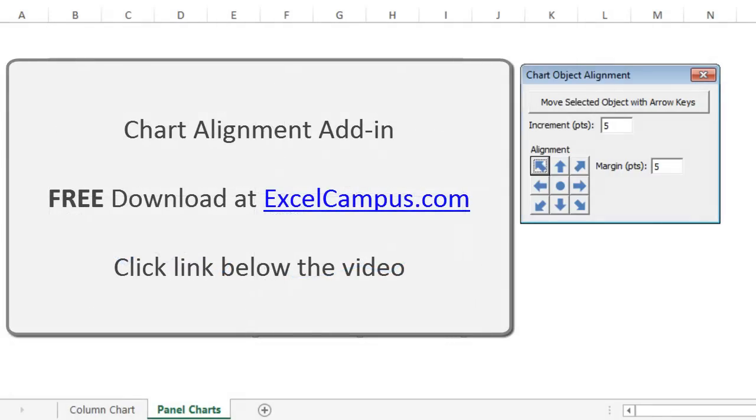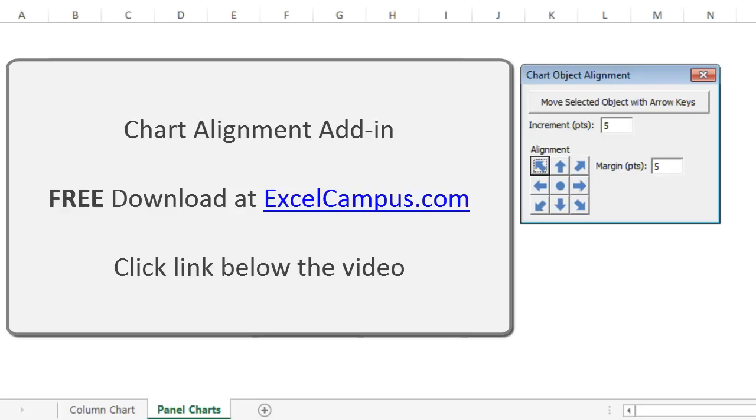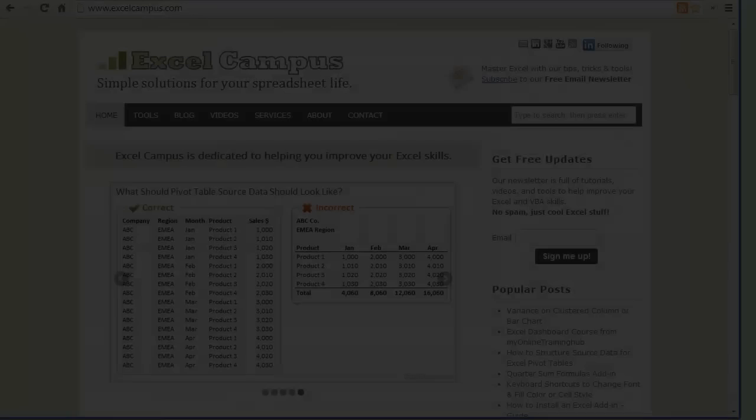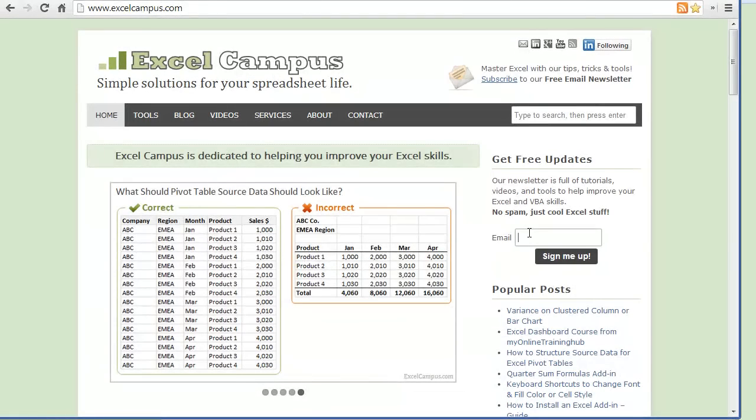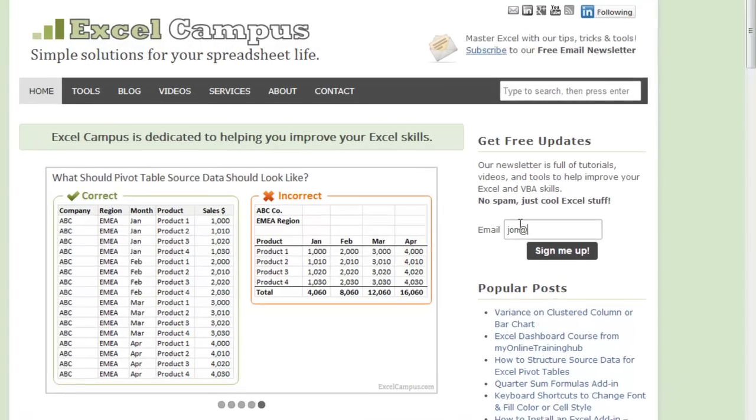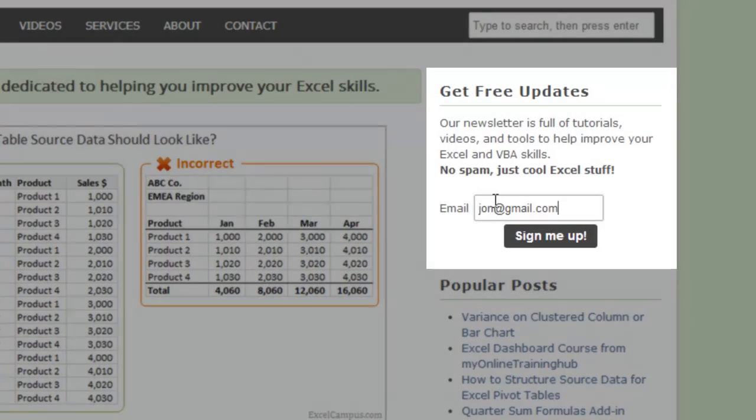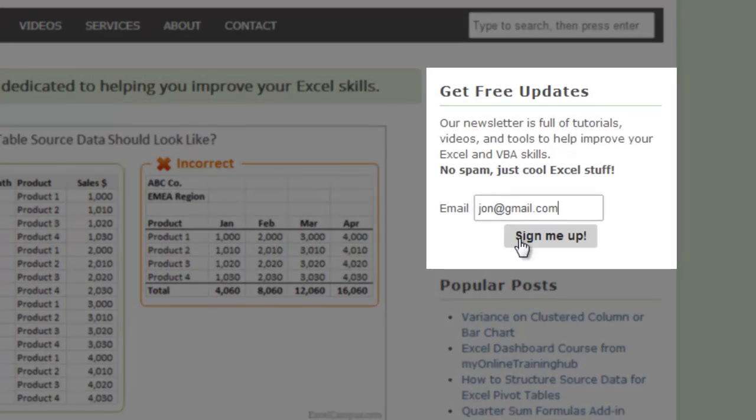This add-in is available for free download at ExcelCampus.com, so check out the link below the video. I'll also put some links on that page to some useful articles on charts and how to design your charts and lay out your charts simply and make some effective charts. Thanks for watching, and please subscribe to our free email newsletter to get more tips like this.